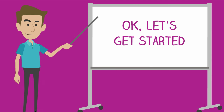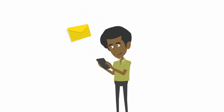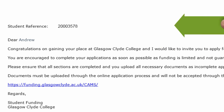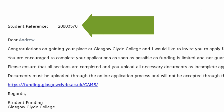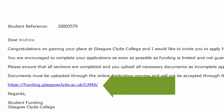Let's get started. After you've been made an offer for a place in a course, you'll be sent an email by the student funding team. Take a note of your student reference number and keep it safe on your phone. Click on the link at the bottom of the email to open the online application page.